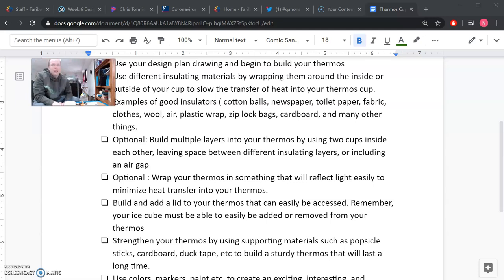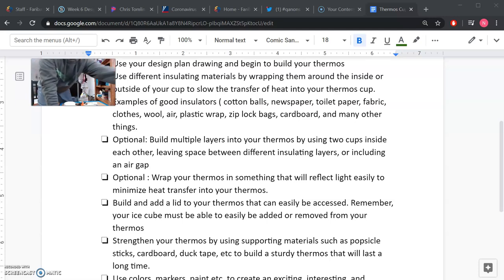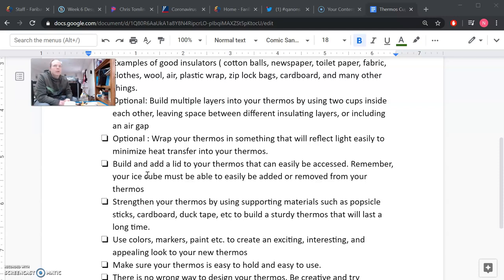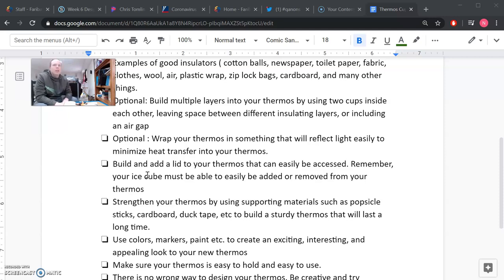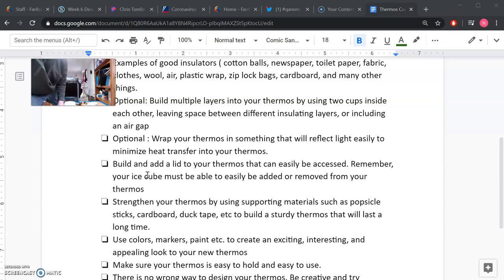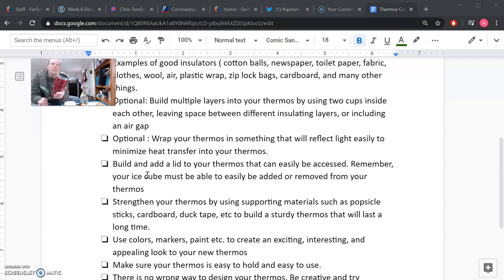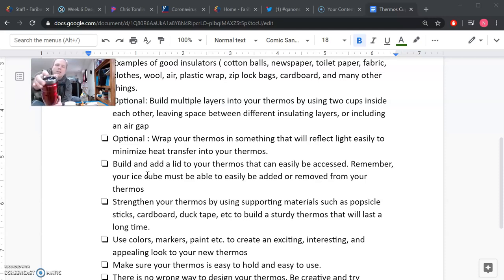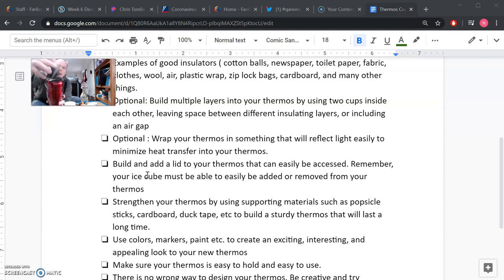If your thermos is this big, it's not going to work very good to take a drink out of it. All right, the next step that you want to think about is how are you going to build a lid for your thermos that can easily be accessed. And remember, your ice cube must be able to be easily added or removed from your thermos. So this is maybe one of the most tricky parts of designing your thermos. You think about thermoses today. I have one right here in front of me. This is a very fancy one. It's got kind of a spin top so you can open it and close it and then drink your coffee out of it.